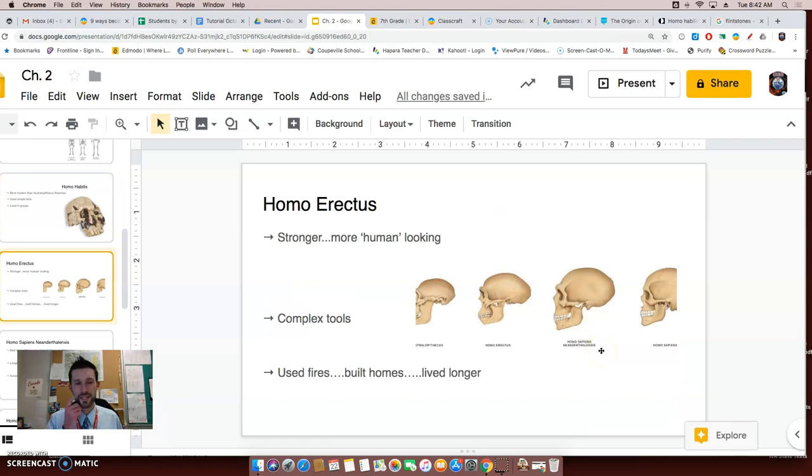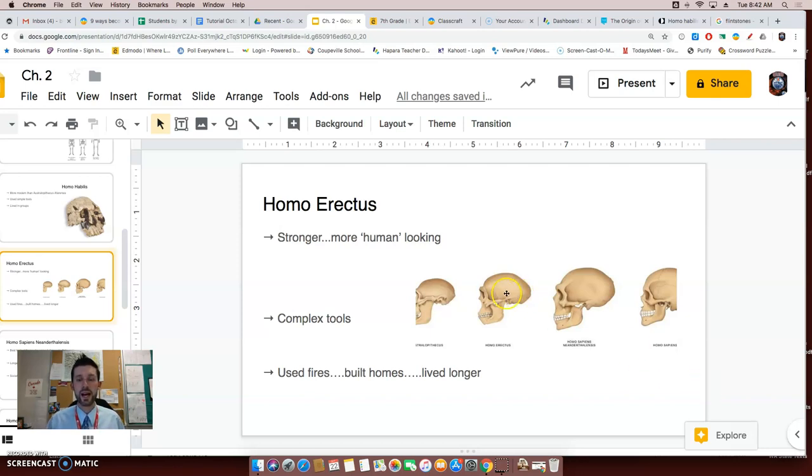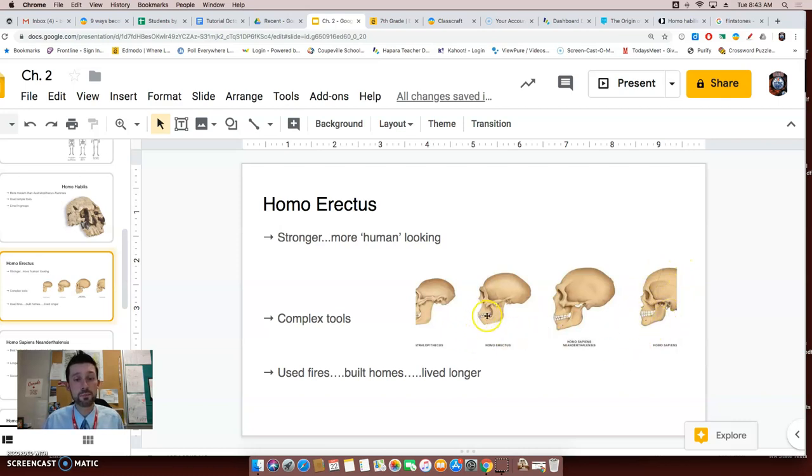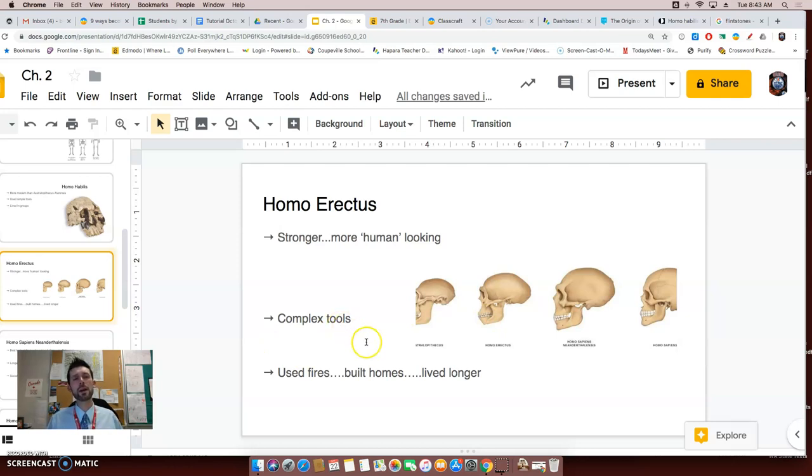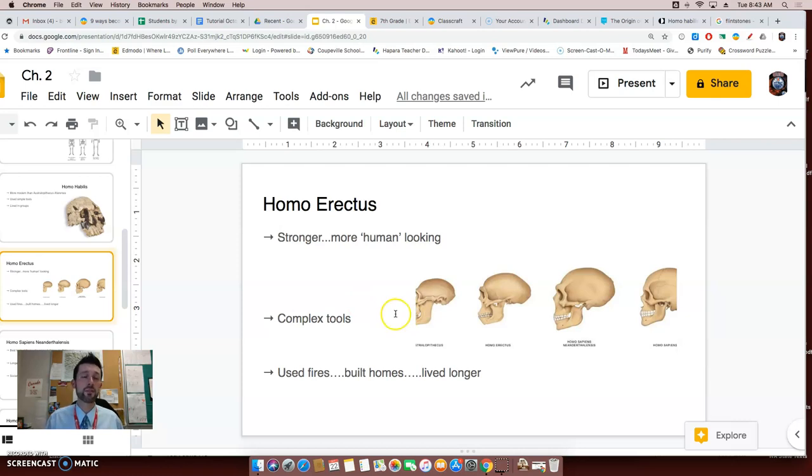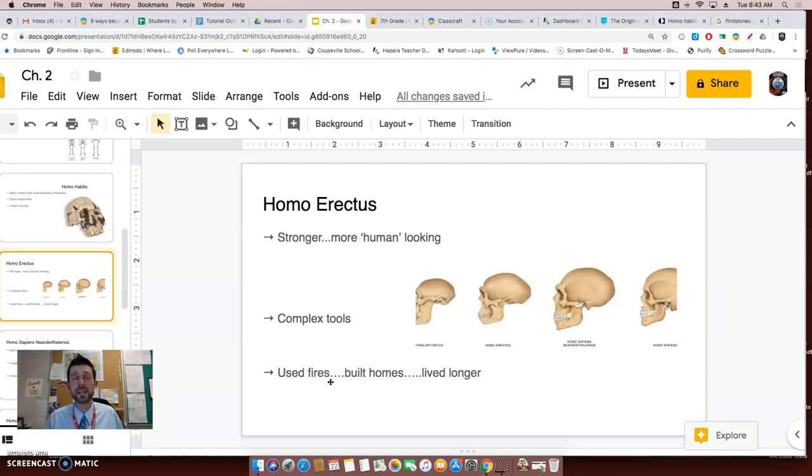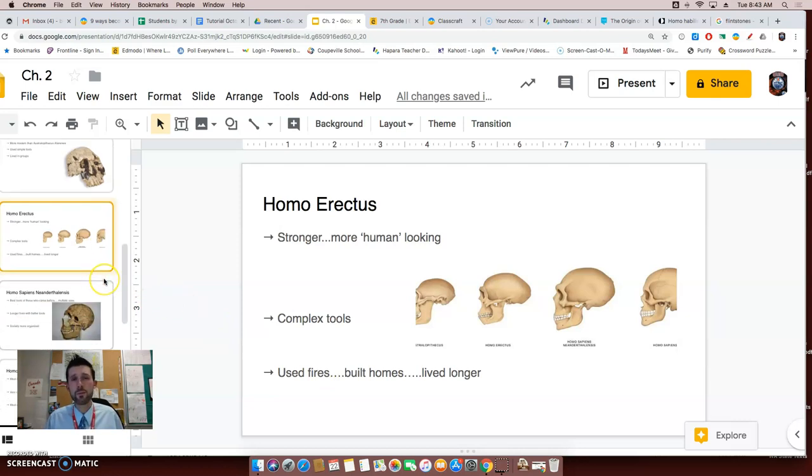Next we have Homo erectus. Now these early hominids, these early humans, were stronger and more human looking. As we can tell, here is a skull of a Homo erectus and here's a skull of a Homo sapiens. It's kind of cut off because of the picture I got off the internet, but as you can tell it does look a little more human. They used more complex tools, so they were able to do even more than Homo habilis was able to, and even more than the first one that I can't pronounce very well. Homo erectus would have used fires, they would have built homes, and as a result of all that they lived longer. I mean what's better, eating raw meat or cooked meat? Raw meat can make you sick if you've ever had that before.